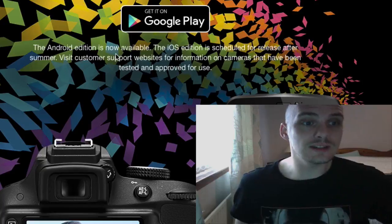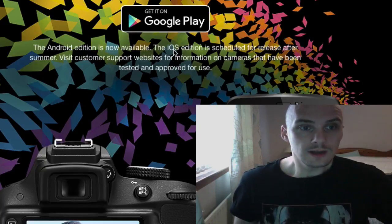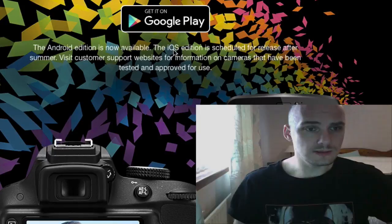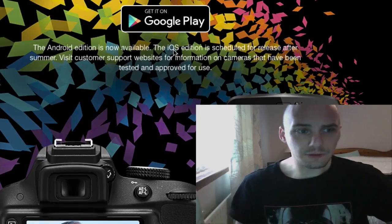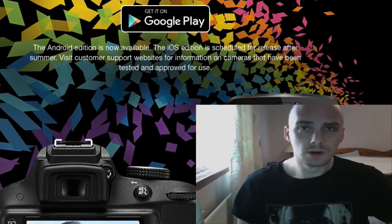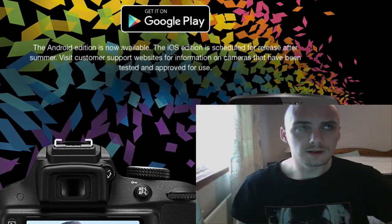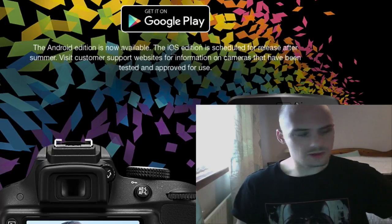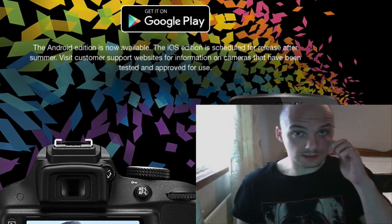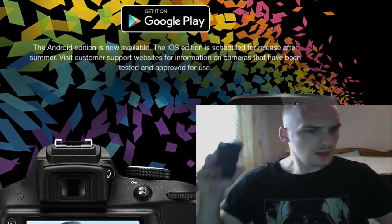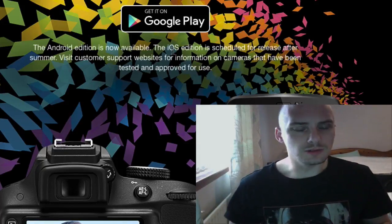And what I didn't see was the small print on the very start of the page saying, the Android edition is out now. The iOS, which is what Apple is, edition is scheduled for release after summer. So if you're an Apple user like me, I'm not an Apple fan, but I just ended up being an Apple user.